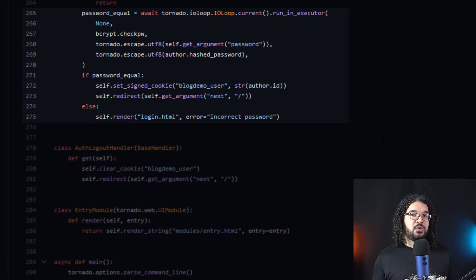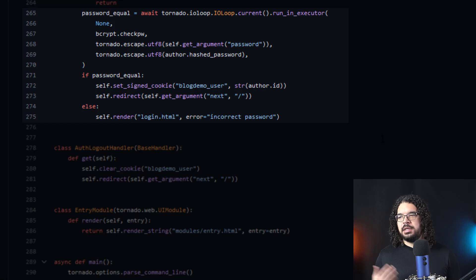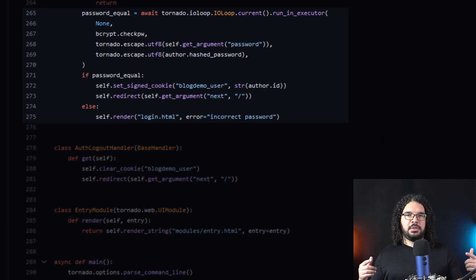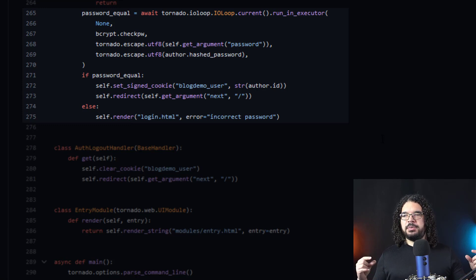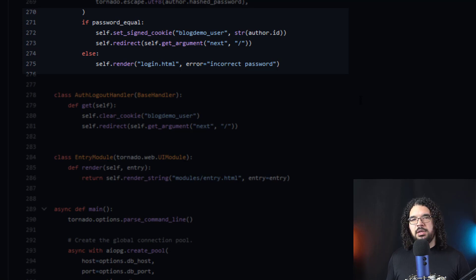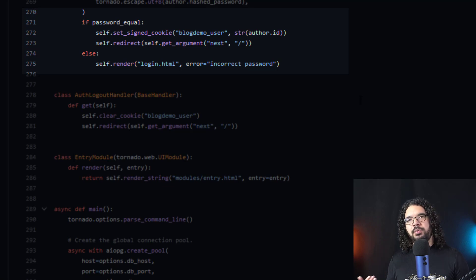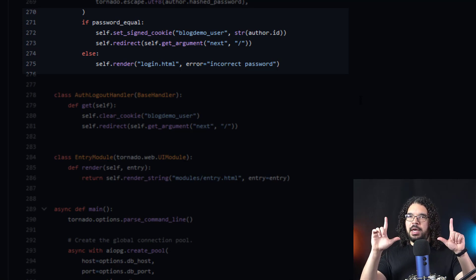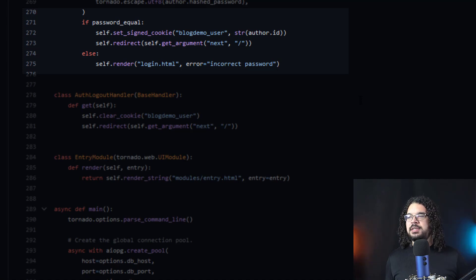It uses Tornado logic to check the bcrypt password — remember, passwords should never be stored in plain text, so in this case they're hashed using bcrypt. It takes the password we submitted and compares it to the hashed password stored in the database (author.hashed_password), bcrypts our submitted password, and then compares the two. If they match, it sets a signed cookie 'blog_demo_user' with the author ID and redirects us back to the homepage — we'll have an authentication cookie and be sent to example.com. If they don't match, it re-renders login.html with red text saying 'incorrect password.'